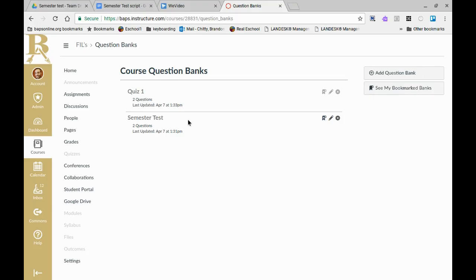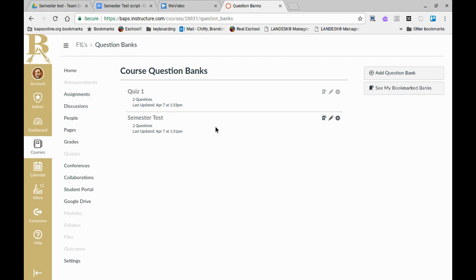I now have two question banks created. Now we are ready to create a quiz and if you have used Canvas to give your quizzes and tests throughout your year and you have a cumulative final, it is very easy for you to create your semester test utilizing questions from each of the tests and quizzes you have previously made as long as you use question banks. I will show you that step in the next part.